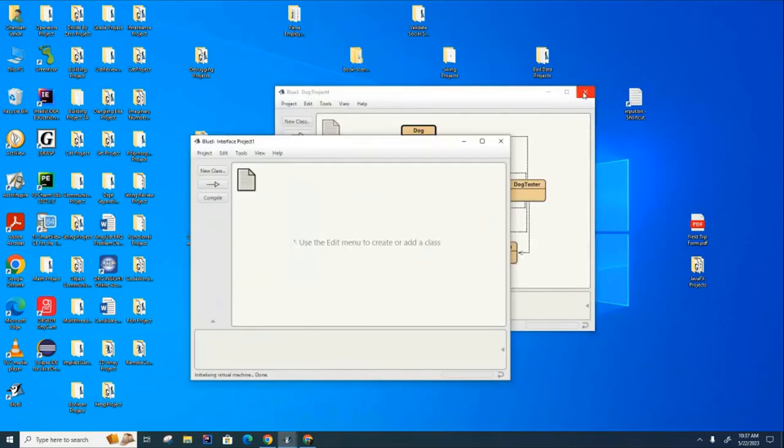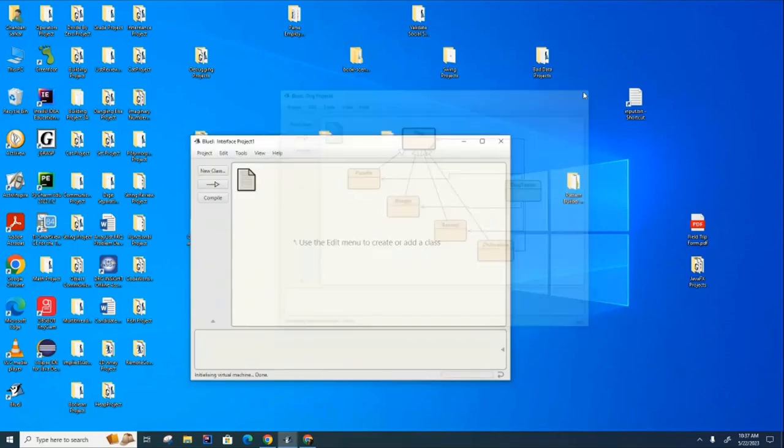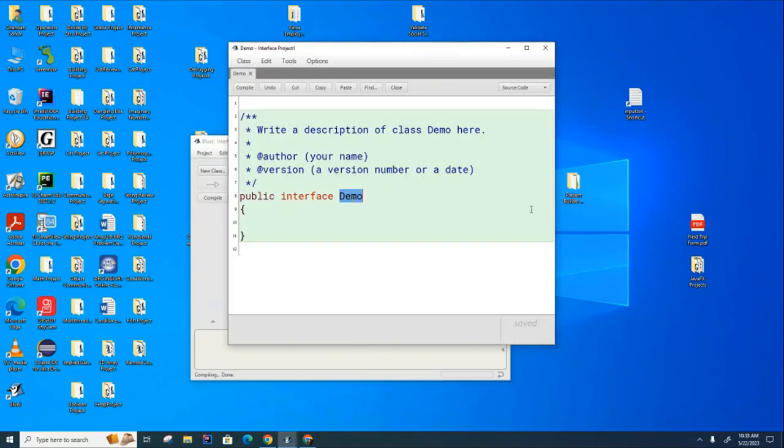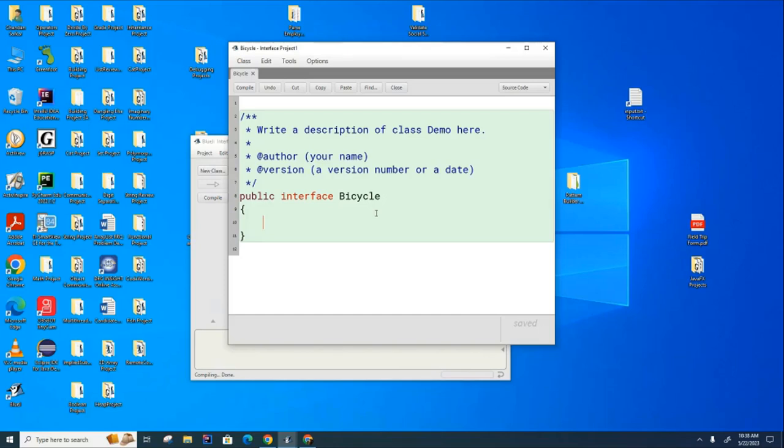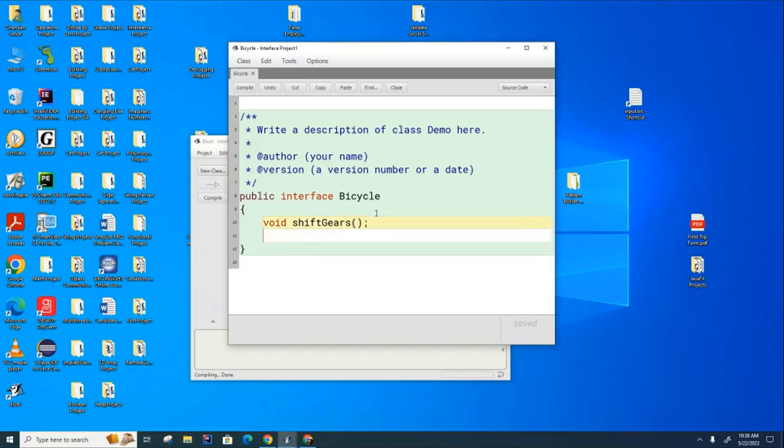Okay, so I'll just open a brand new project to give you a little demonstration here. I think we talked about bicycle as an interface, didn't we? I think we briefly talked about that. Then there may be methods in here called shift gears or something like that, and then there might be another one called accelerate, something like that.